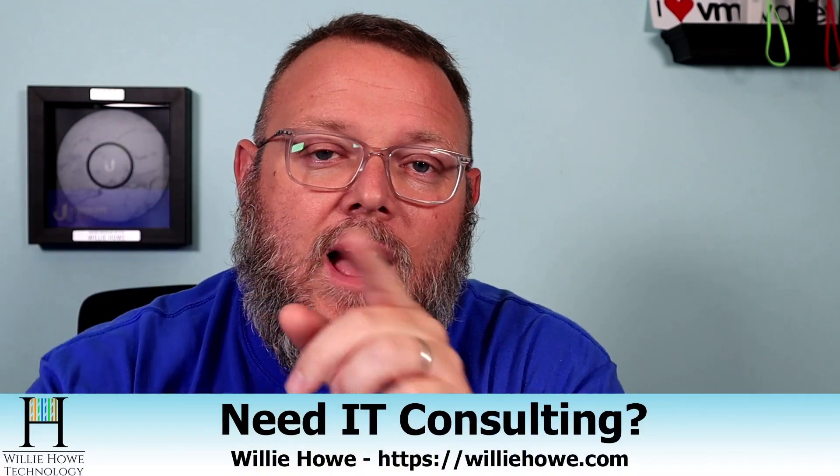Hi, I'm Willie. Welcome to my channel. Thank you for being here. I appreciate each and every one of you. If you need IT consulting, go to WillieHowe.com, fill out that contact form, and someone will be in touch with you as soon as possible.